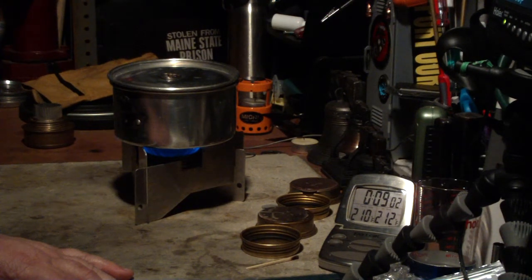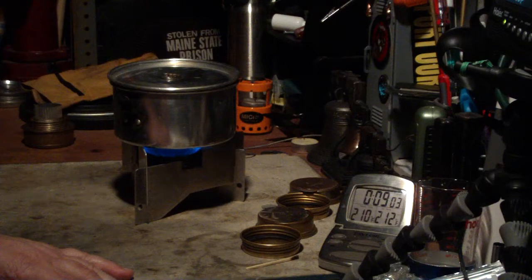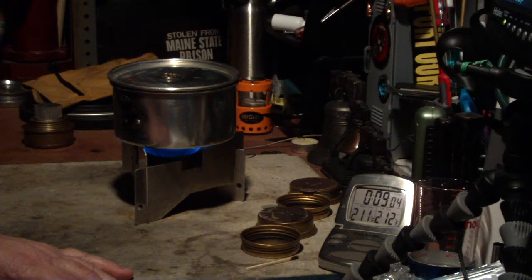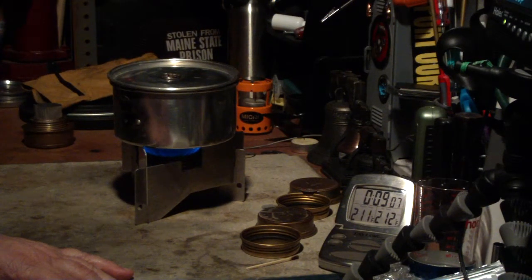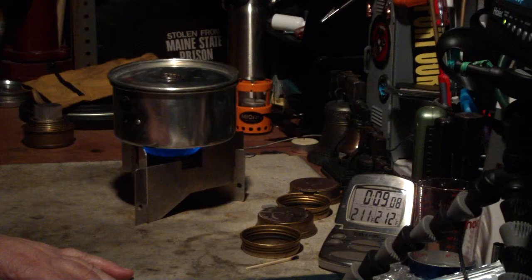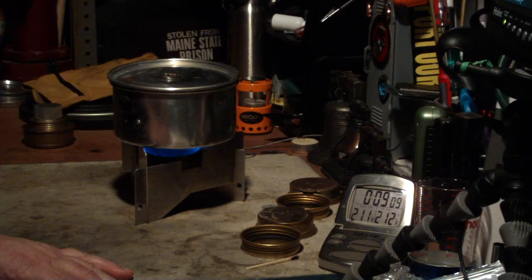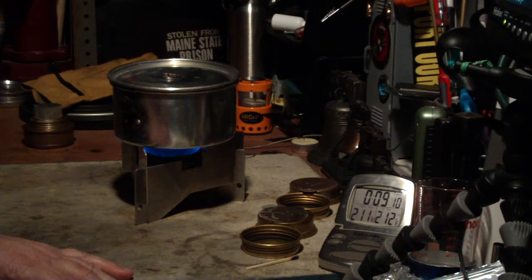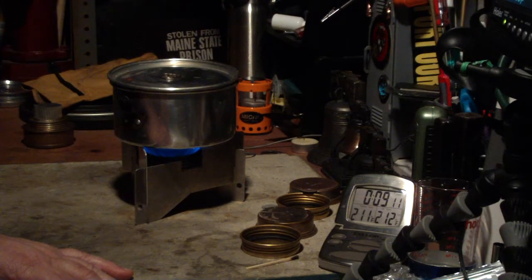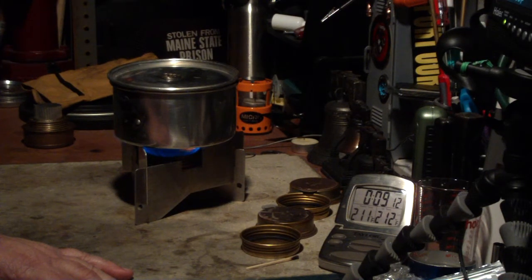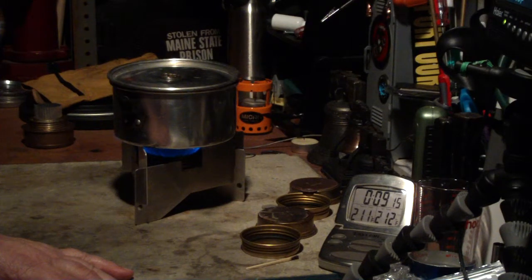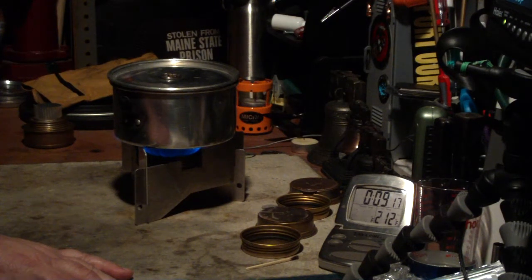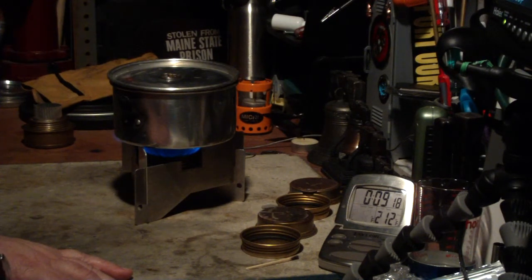Okay, there we have 210, 211, 212 and 9 minutes 16 seconds.